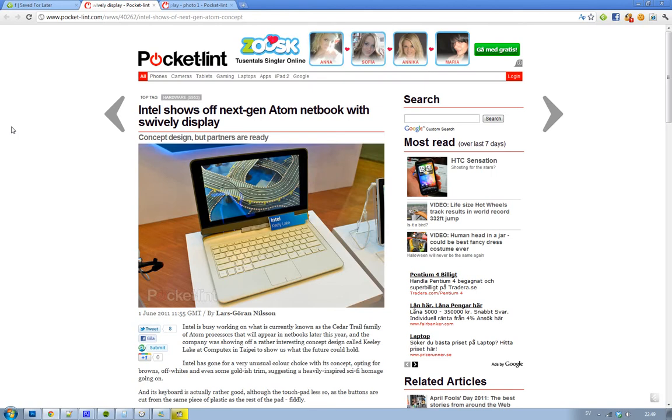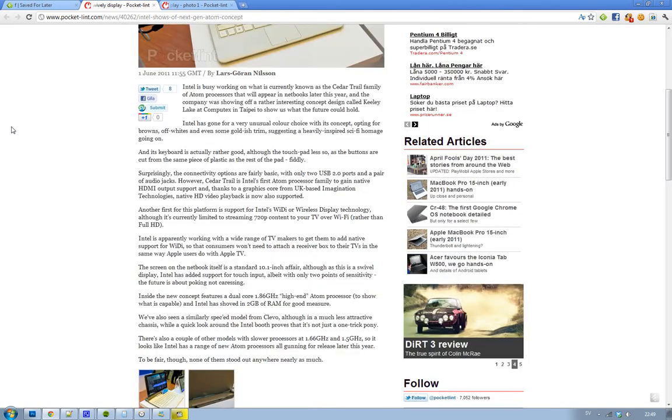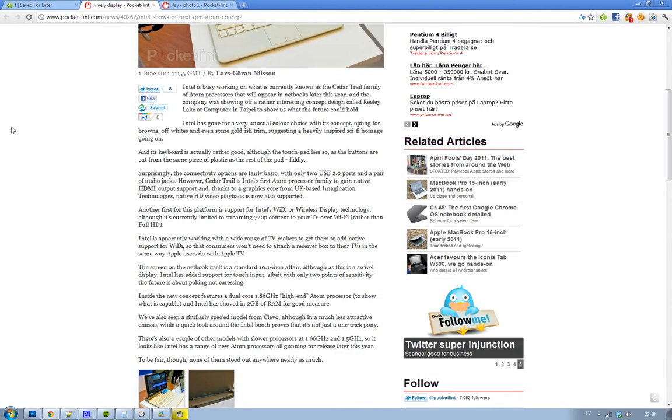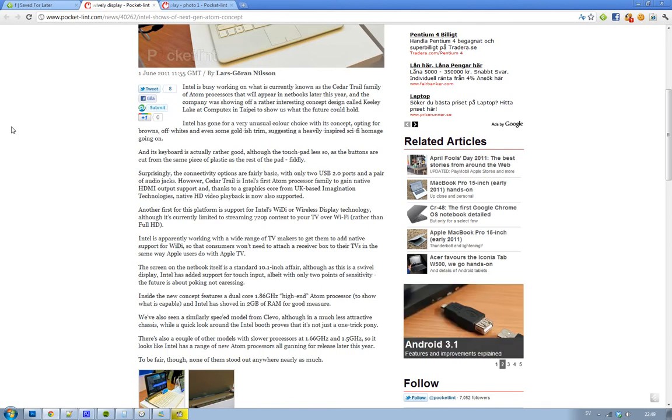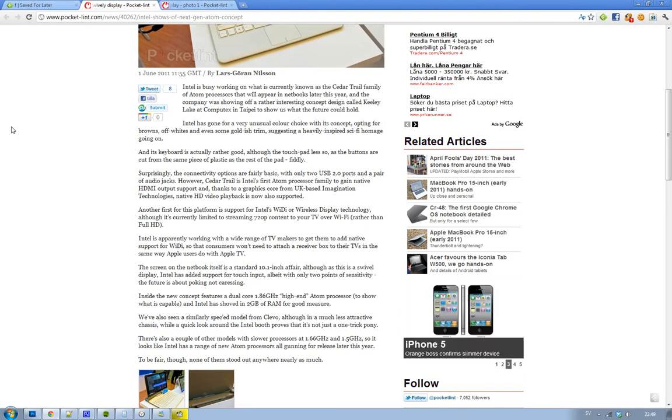And then also what this new processor is going to support is Intel's new Wi-Di technology. It stands for Wireless Display, and that's new technology that Intel is working on that makes you be able to stream...